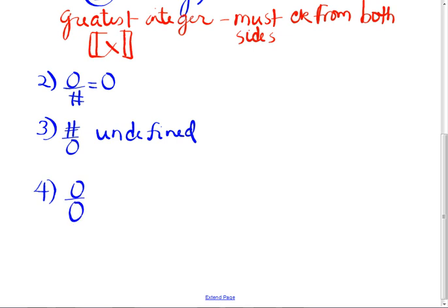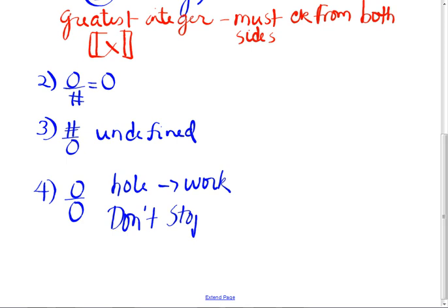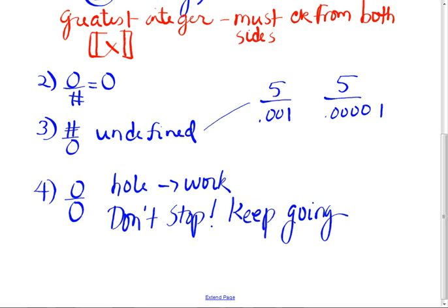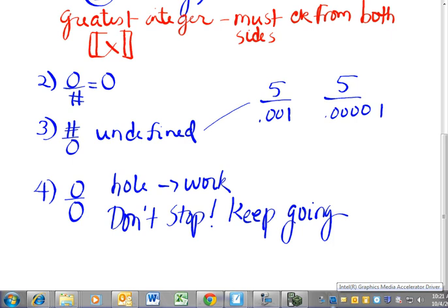With zero over zero, you have to do the algebra work — that's where you have to keep going. The first three cases are the easy ones. Even case three is easy. What happens when you divide a number by a very, very small number? Remember, we're not at zero. So if you took five divided by 0.001, or five divided by 0.00001 — isn't that getting closer to zero? Five divided by 0.0001 was 500,000.